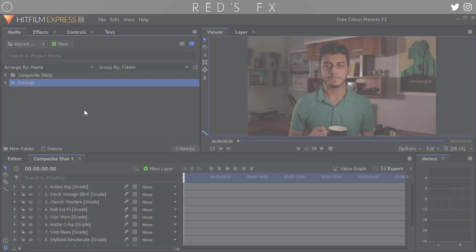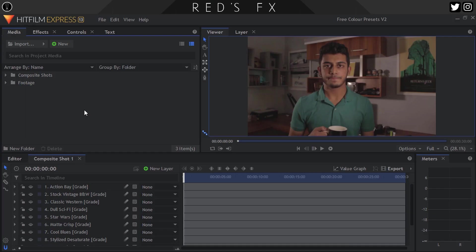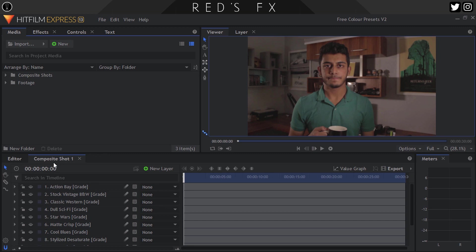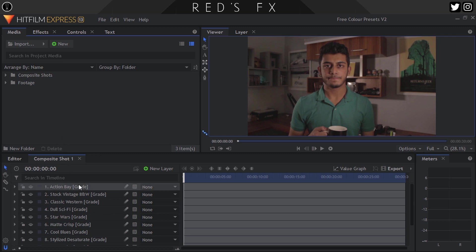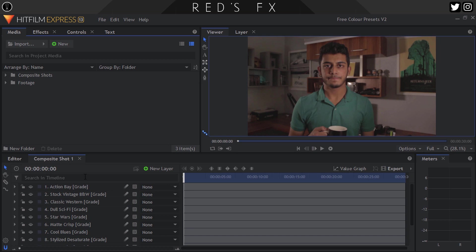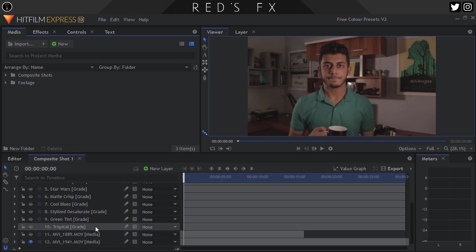Here we are in HitFilm Express once again. Basically what I've done is set up a composite shot and created a grade layer for every single one of the presets. So I've created a grade layer and then applied the respective preset onto it. This is the best way to do these things because these presets are composed of quite a few different effects. Applying them to your footage layer could work, but what I would rather suggest is apply to a grade layer, and then you can have multiple clips under the same preset underneath each grade layer.